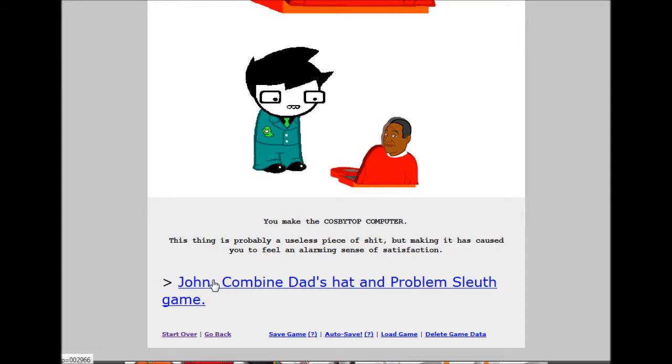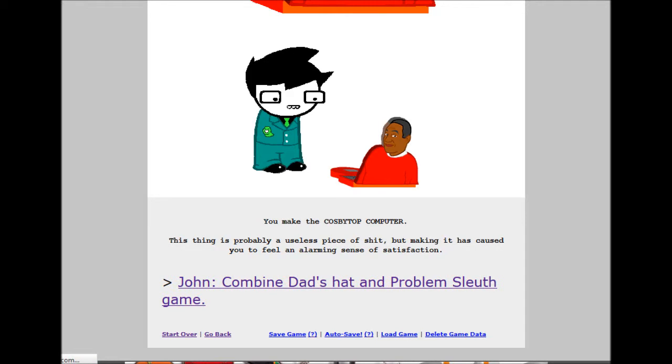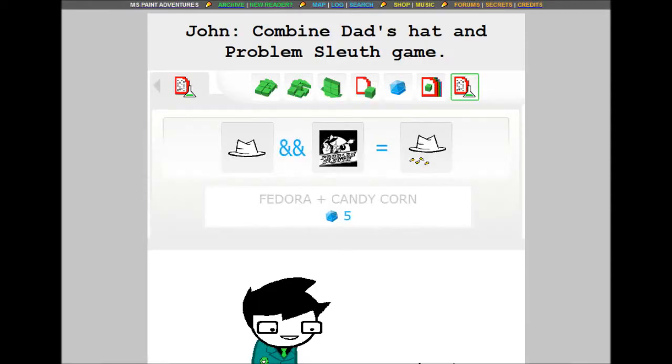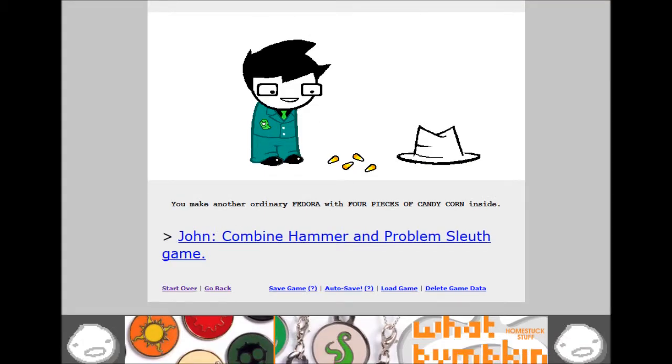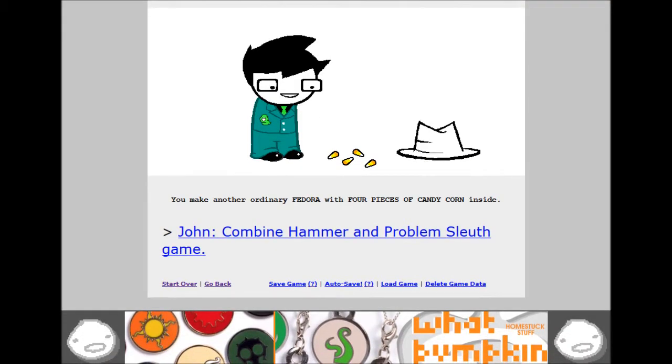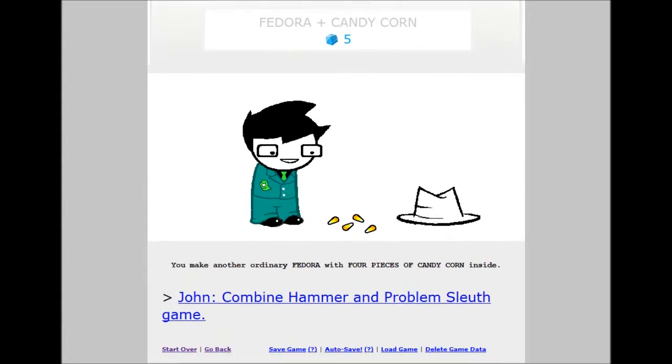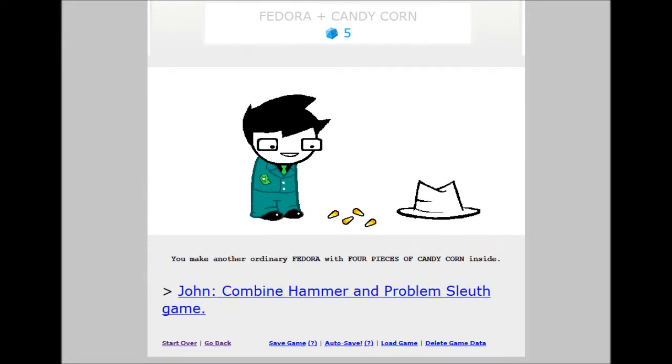John, combine dad's hat and problem sleuth game. Fedora plus candy corn. Five build grist. Make another ordinary fedora with four pieces of candy corn inside. Welcome to the Midnight Crew.